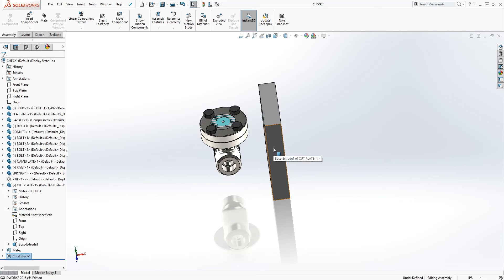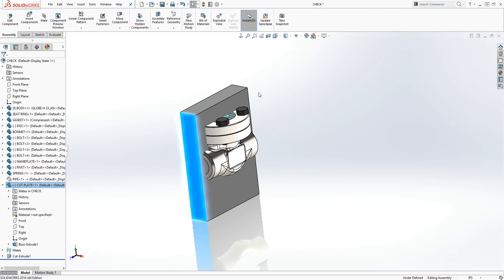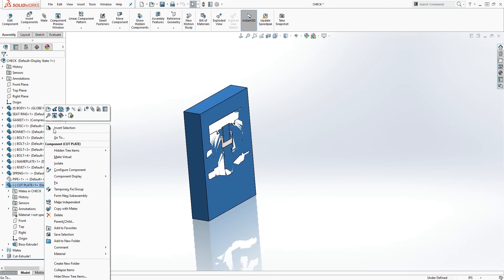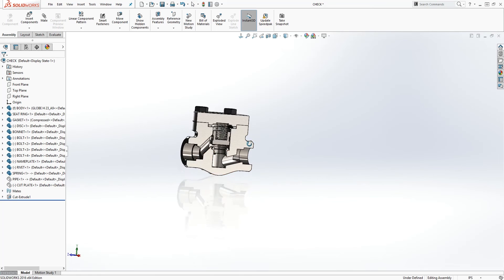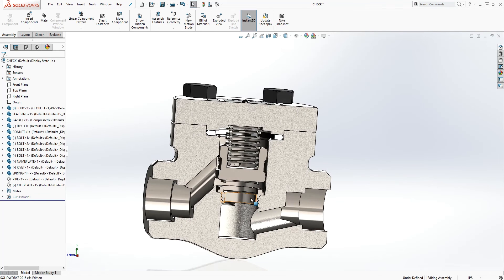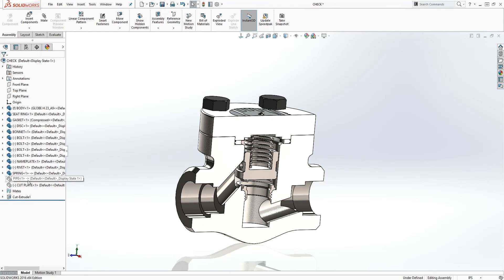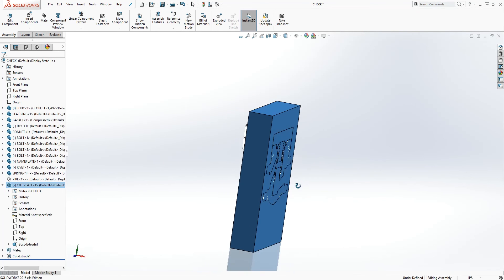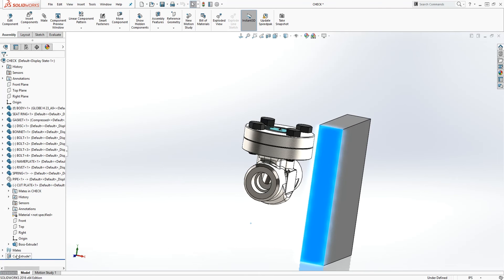When I drag my cut plate into my assembly and hide it — right-click and hide — you can see the cut is cutting into all the components. So now we'll show our cut plate again and drag it back out.